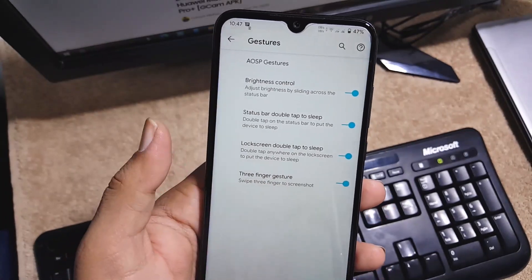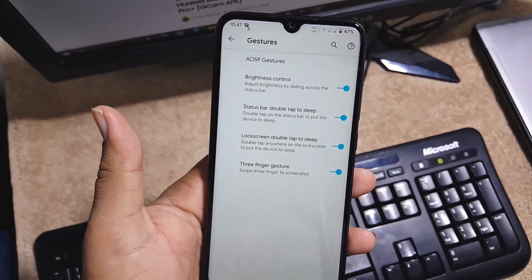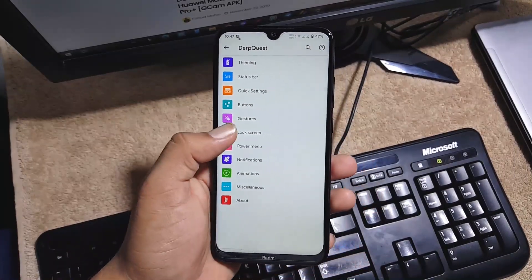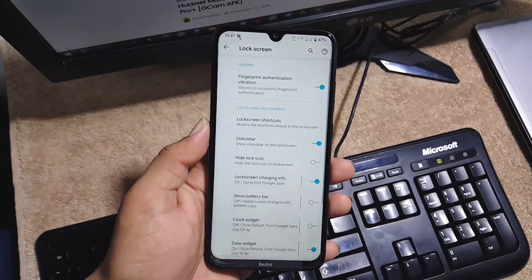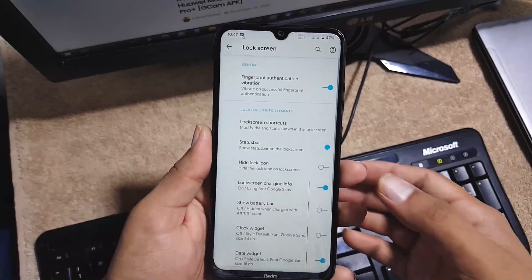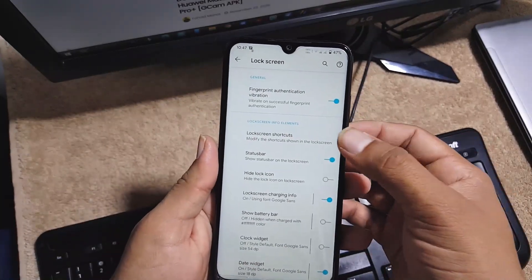Then we have the settings of lock screen. From here you can manage the lock screen shortcuts, status bar, battery styles, music cover art, and music visualizer, etc.